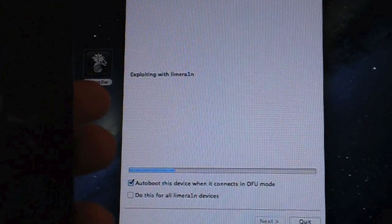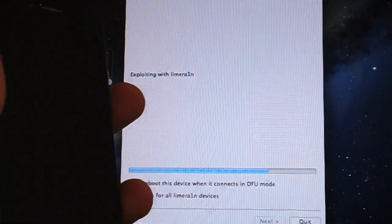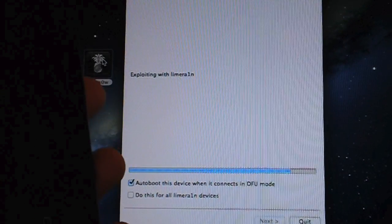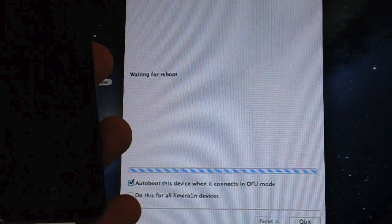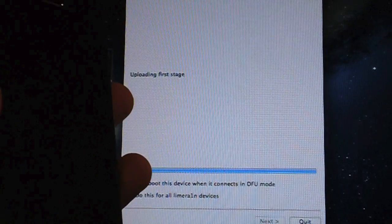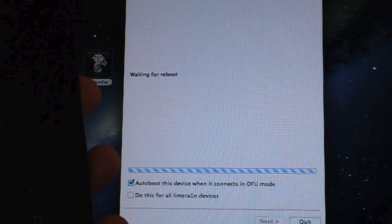So there you go, as you can see it is automatically booting the device. All you had to do was open up RedSnow, very convenient for a tethered jailbreak.